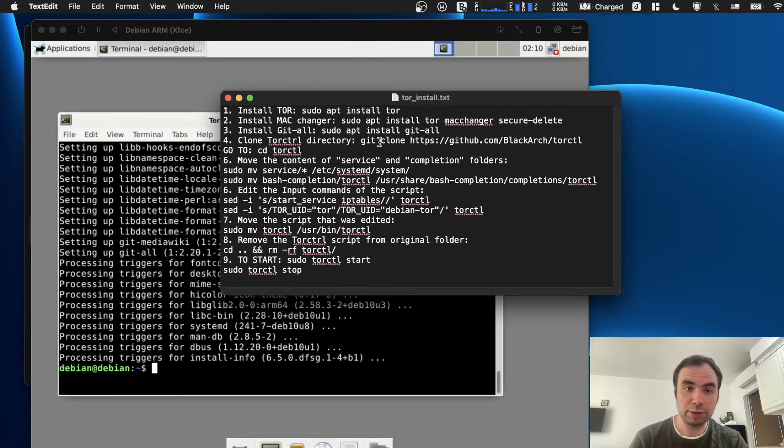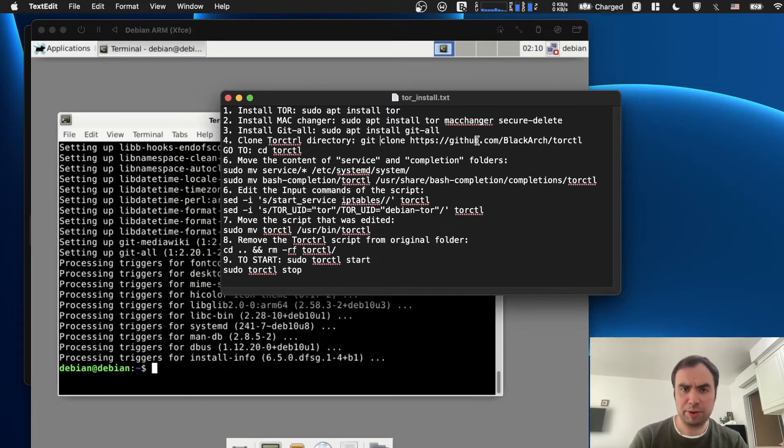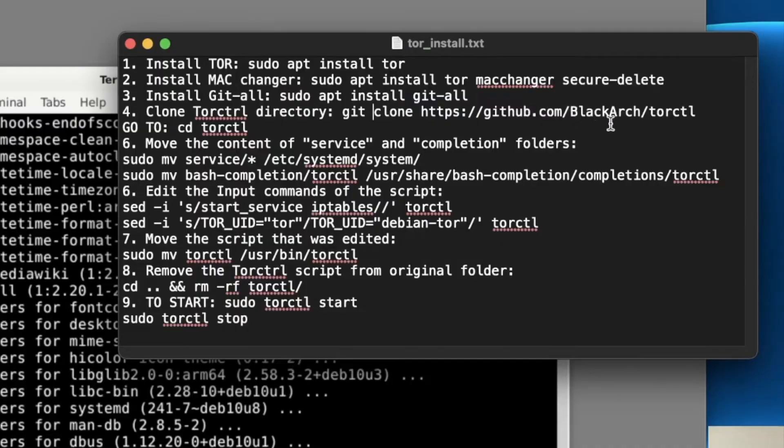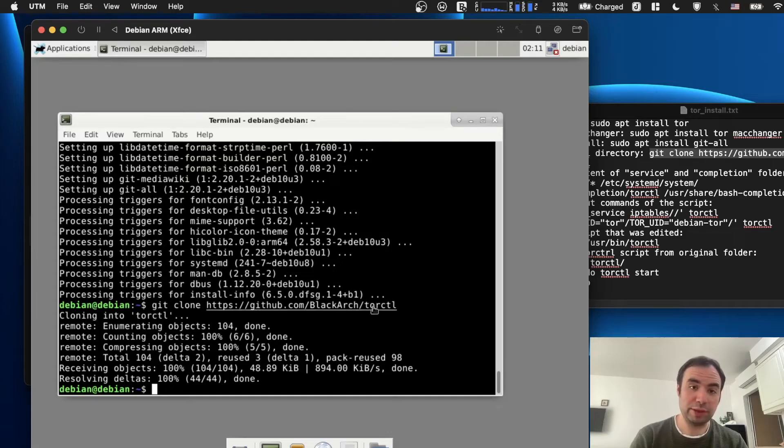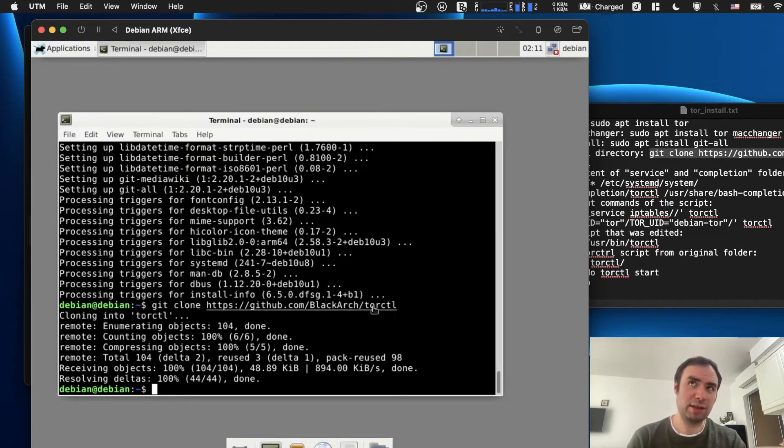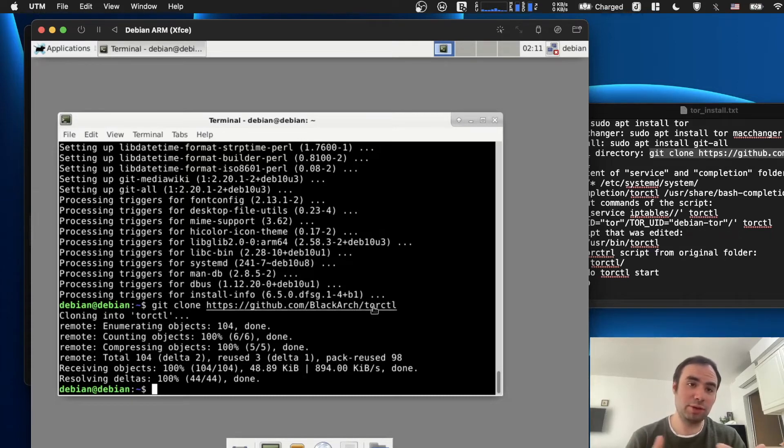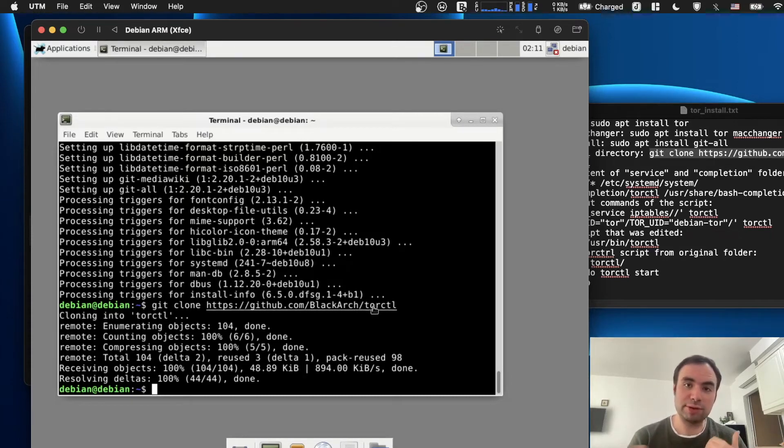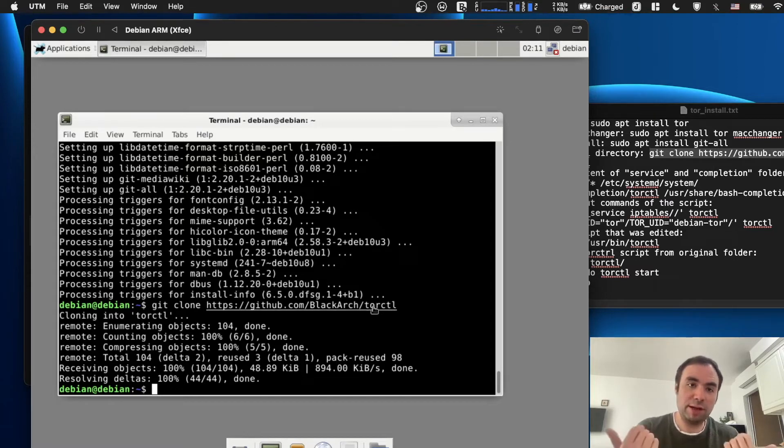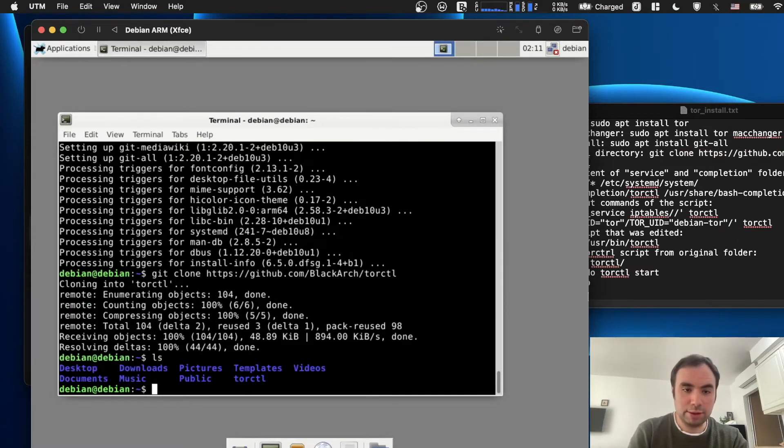Now the next thing we need to do, we need to clone this repository. I know it was prepared by some specific team, the BlackArch team, which contains the stuff we need for the Tor stuff. I think it's a Tor control module. Basically, this module controls enabling and disabling the Tor circuit, like running it and stopping it.